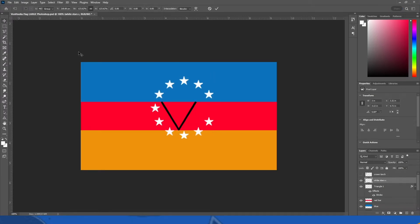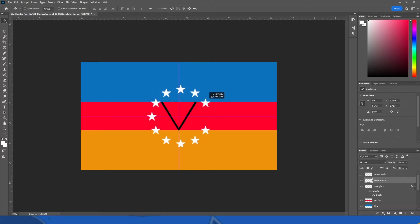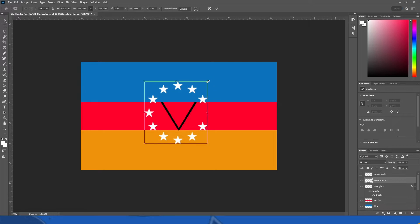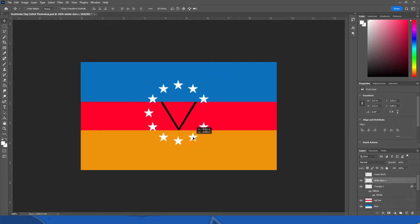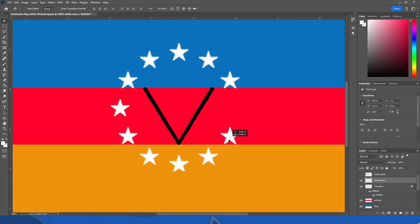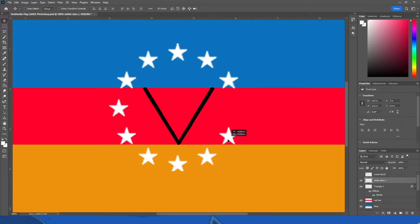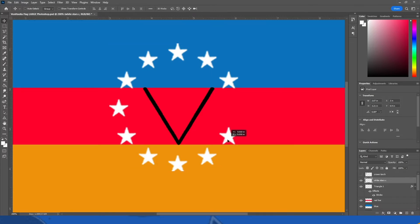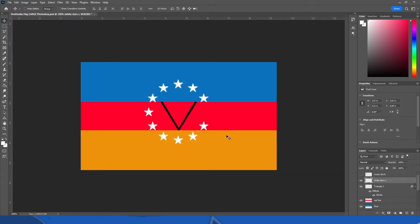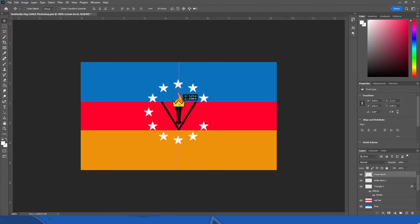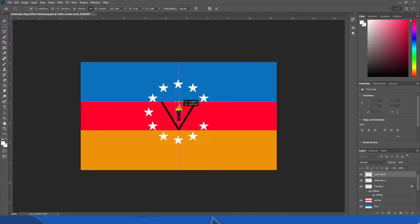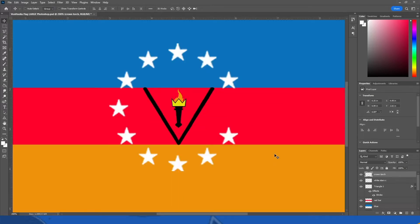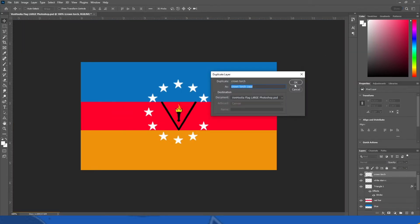And then we are going to take this and I'm gonna expand it out like so. It's not centered. See if we can make it centered. No, we cannot. We have to do it, we have to play it by look, which is fine.